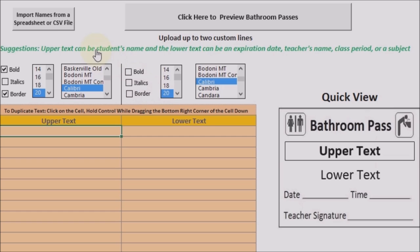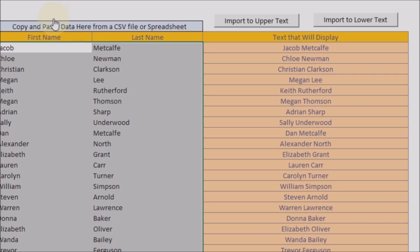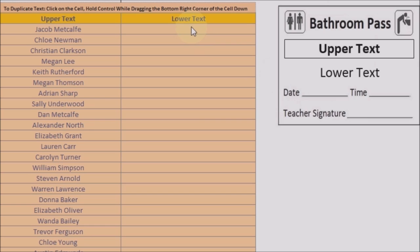To get started, you click to import names from a spreadsheet or a CSV file, then paste in your students' names. I like having the student's name go in the upper text, so I'm going to click import to upper text. Then you add whatever you want for the lower text. In this demonstration, I will put the class period and the month, because I give three bathroom passes per month. To quickly fill in the rest, just hold down Control, go to the bottom right corner, and drag it down.